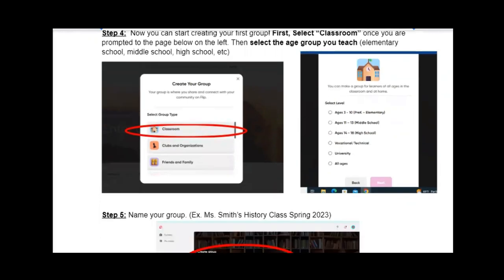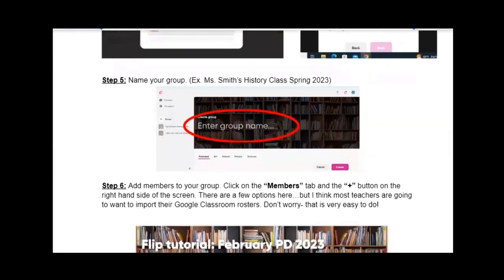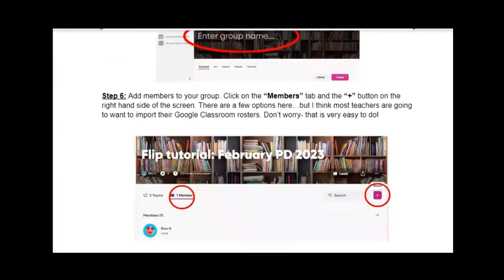For example, I teach high school, so I would select the ages 14 through 18 high school option. Once you do that, it's going to prompt you to name your group. I've created a generic title here — you could do something like Miss Smith's History Class Spring 2023. Giving it a date makes it easier to locate at a later time, especially across school years.